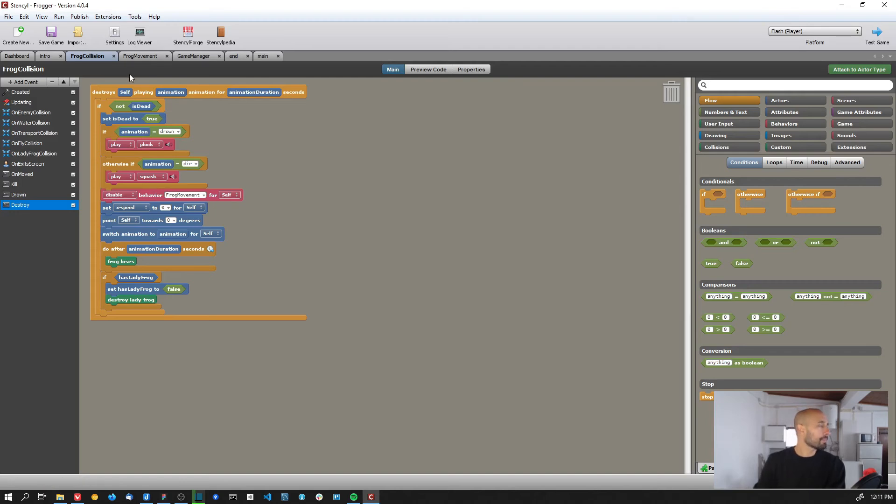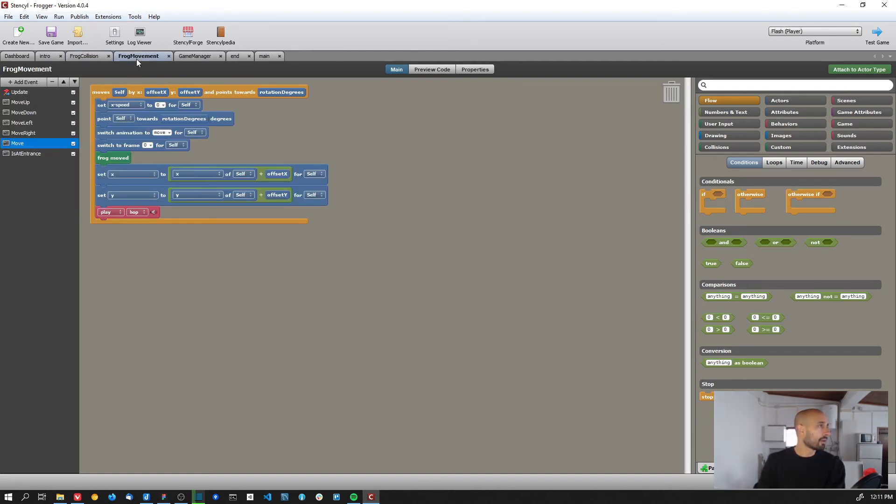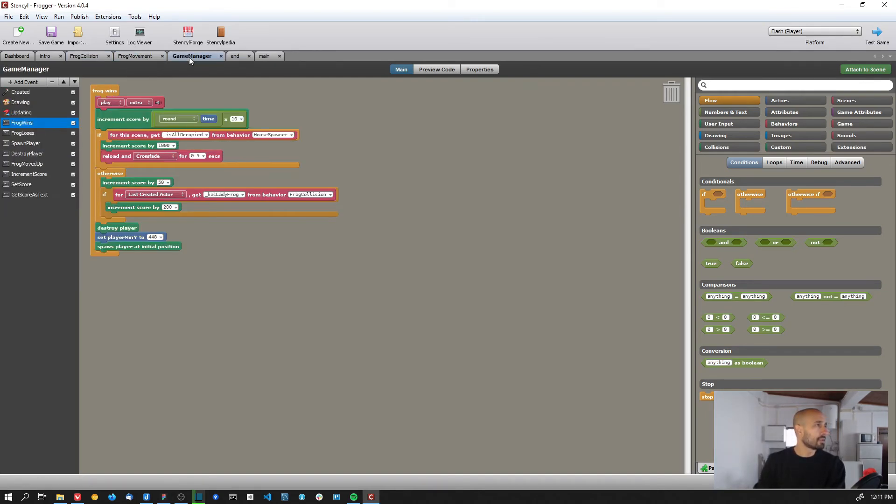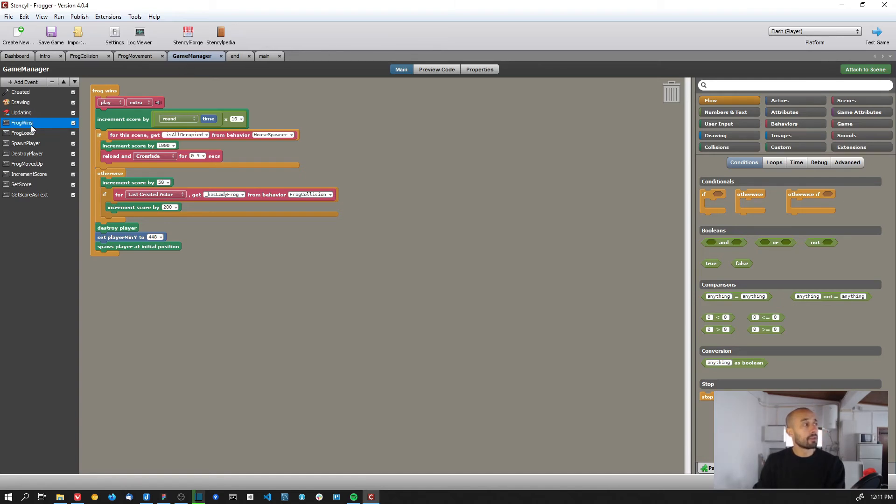And so we have those - the movement. And on the game manager, yes, we have on the 'frog wins,' which is when the frog reaches one of the houses, so we just play the extra sound.